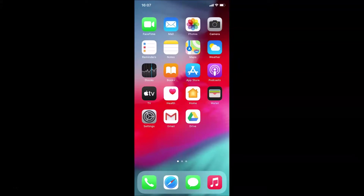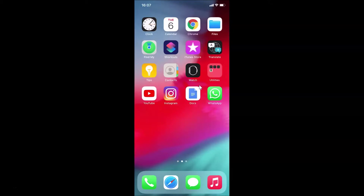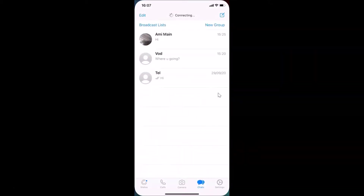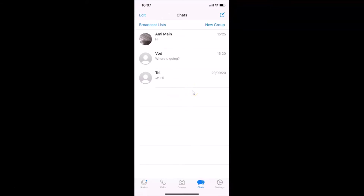Hi guys, in this tutorial I'm going to show you how to archive or unarchive a chat in WhatsApp on iPhone. First of all, you have to open your WhatsApp and log into your account. Here is my WhatsApp — I'm already logged in. If you haven't, just log in, and after that come to the chats tab.